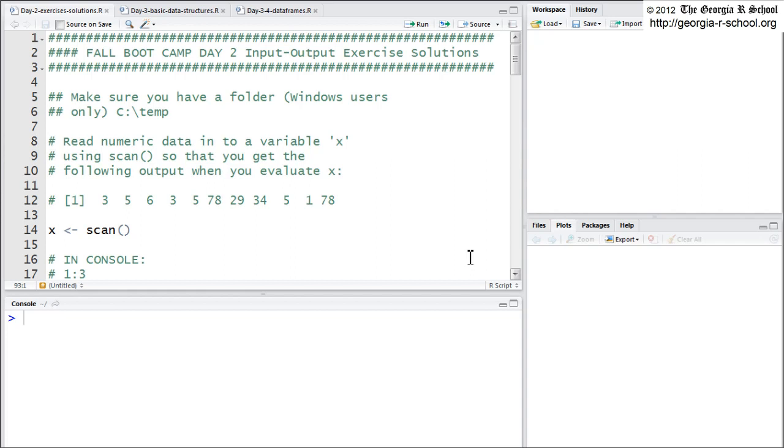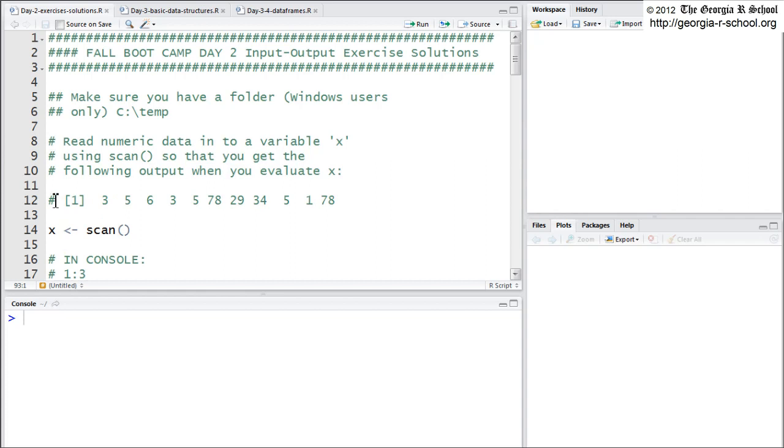Scan is very useful for interactive user input. So let's just go through these quickly. You have these scripts as well. Now, the first question said to read in numeric data so you get this sort of output. Well, you could just have a statement in there like this, scan with no arguments.